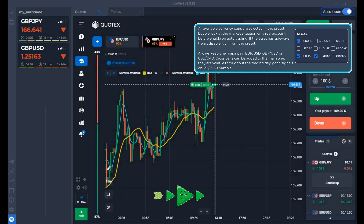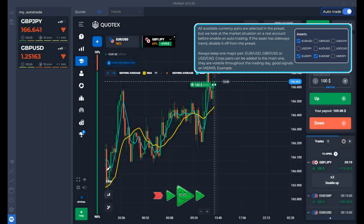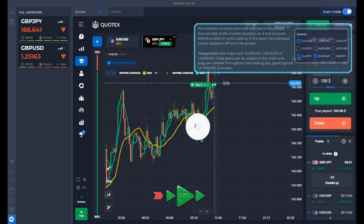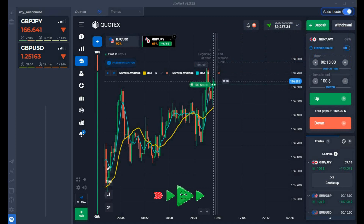Before enabling auto trade, look at the situation for all assets available in the preset settings. We included all currency pairs only to demonstrate the work of auto trade. Choose pairs according to your trading session. For example, for the European session use those pairs. For the Asian session, you can remove EURUSD and GBPUSD and leave the USDJPY. In the American session, always include the USD-AUD pair. It is recommended to remove cross pairs from the EUR.